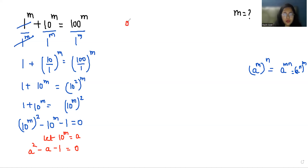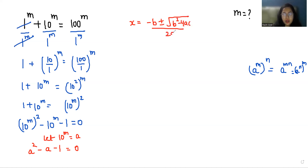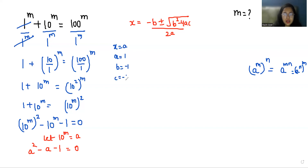We're going to use the quadratic formula: x = (−b ± √(b²−4ac)) / 2a. Here, a is the coefficient of a², which is 1; b is the coefficient of a, which is −1; and c is the constant, which is −1.